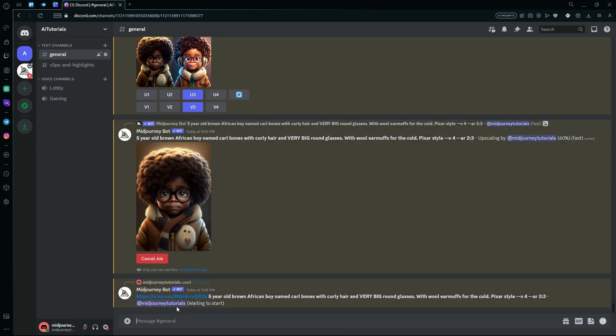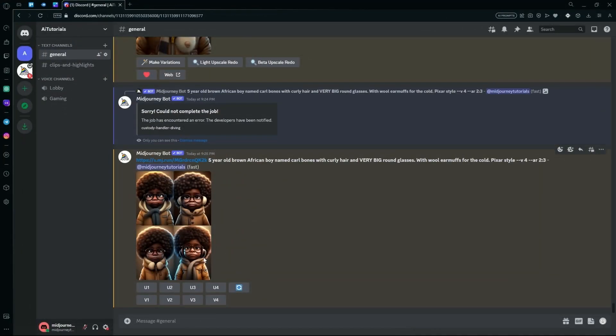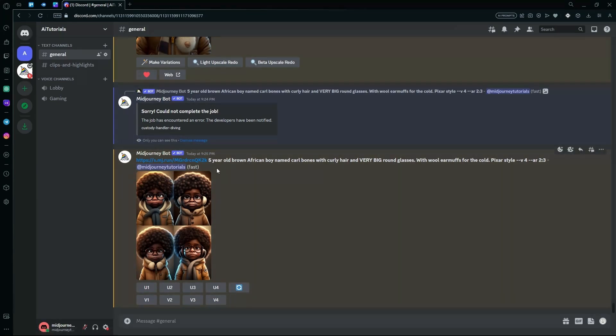Wait for it to create your results. It generated our results again and you can see they're all similar to the first one.